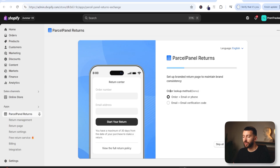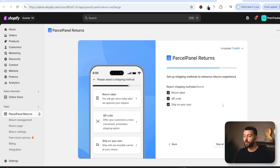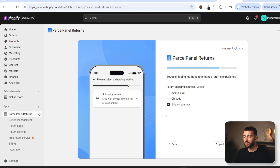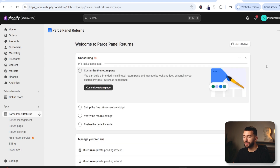You can choose the order lookup method — I'm going to leave it as default order and email or phone number and click on next. You can choose your return solutions: refund to the original payment method, exchange for a different item, refund to store gift card, and refund to store discount. Click on next, then you can choose the return shipping method for your customers. If you don't want to pay for customer returns, you can simply untick those two methods. Then click on next — customers will be able to see their return statuses and all of the return updates. Then click on next and you'll be brought over to your Parcel Panel returns dashboard.